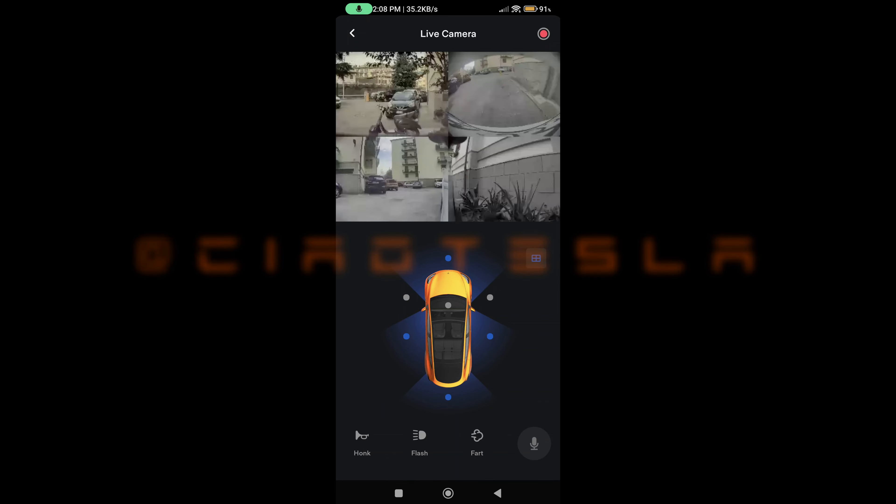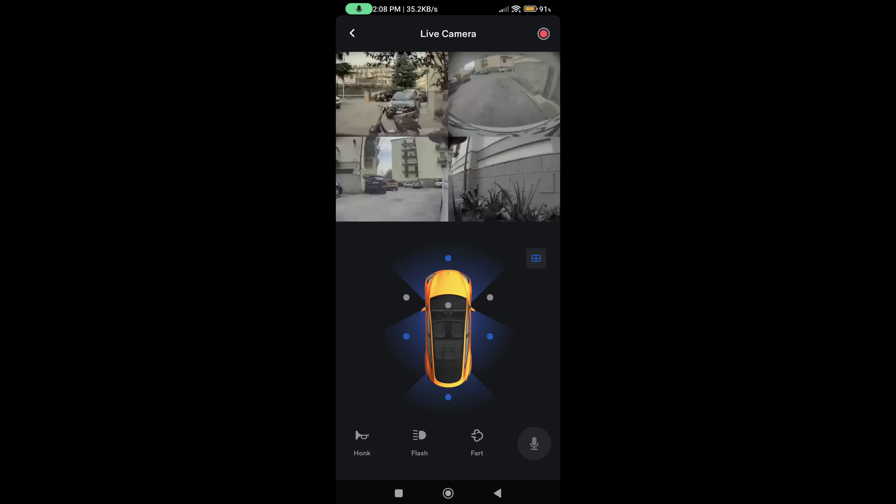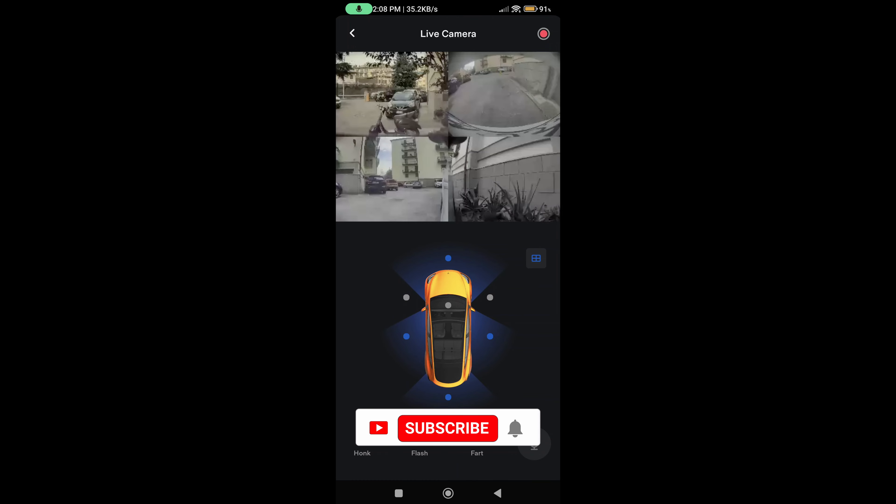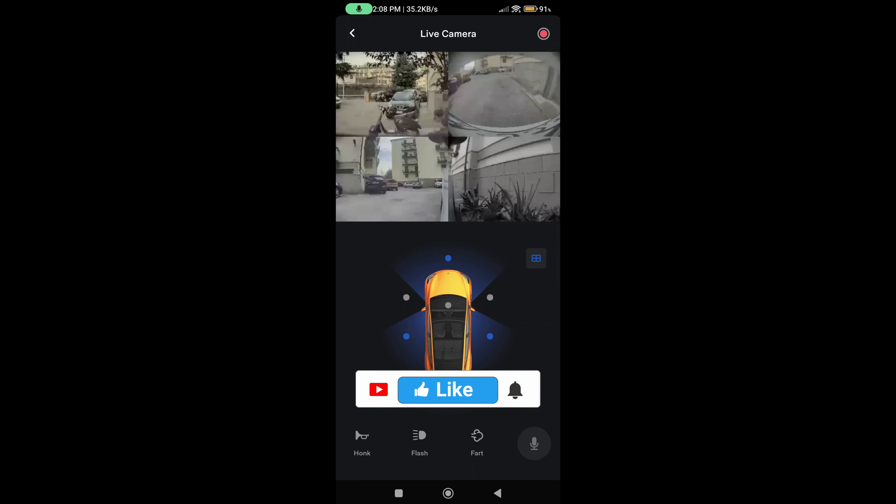Ciao Tesla people, today I wanted to show you another feature that Tesla added with the new firmware for the holiday, the 2023.44.30.4. Basically, they allow you to use the pillar cameras in the sentry mode cam view.